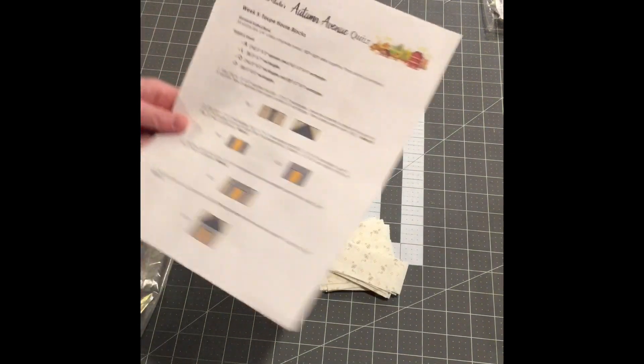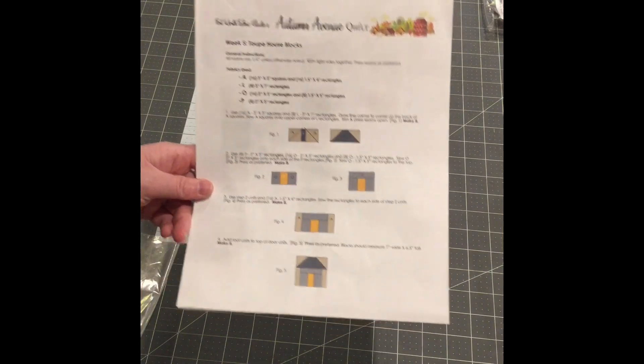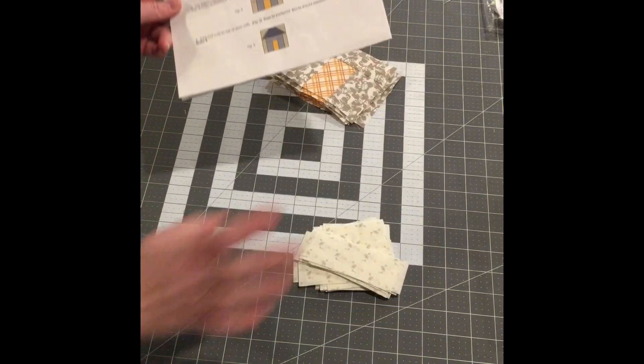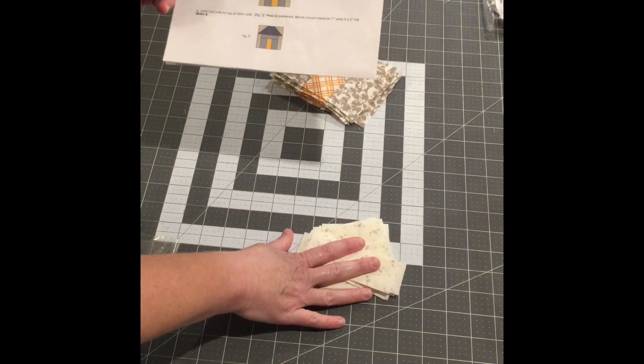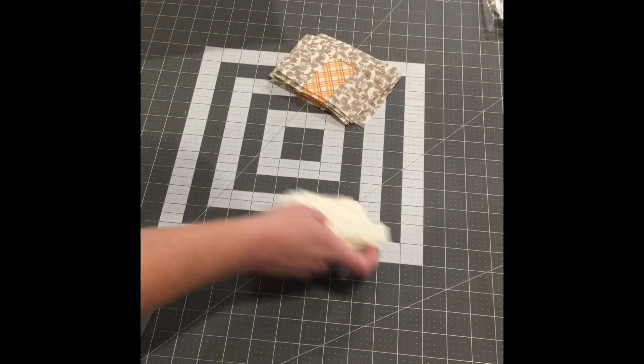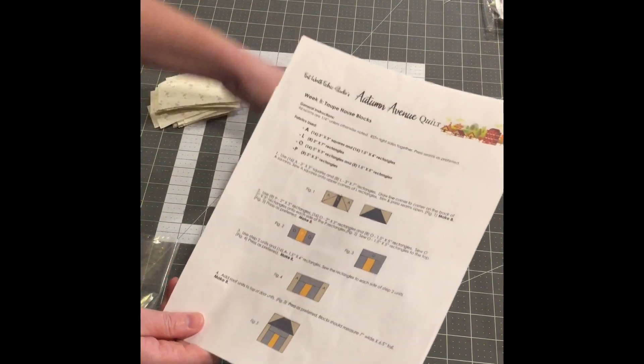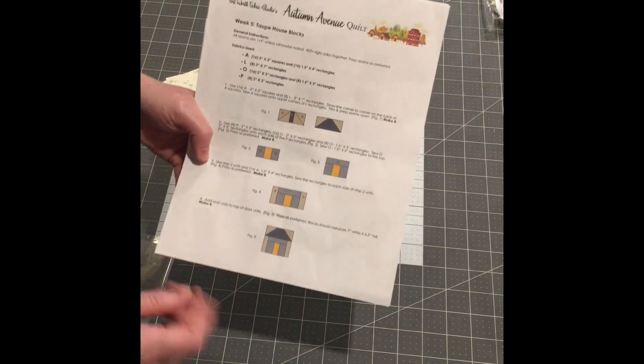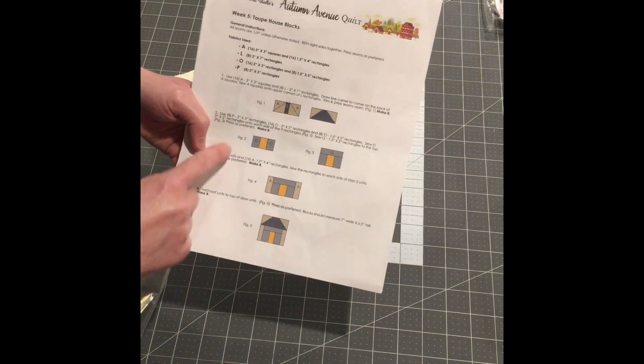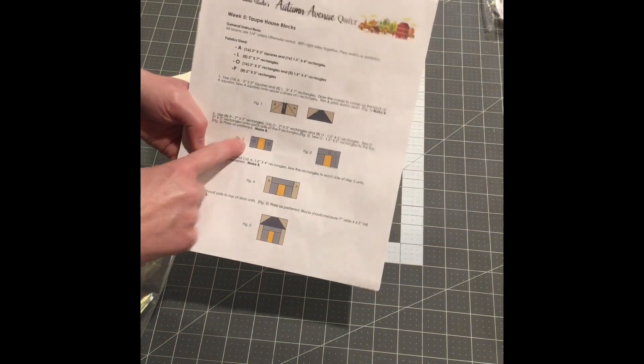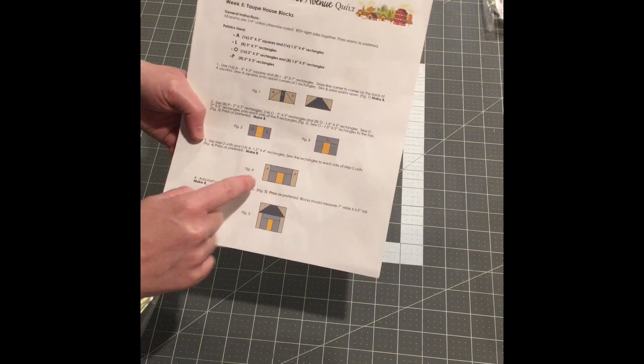I've got my A blocks cut out finally for that, and then I went ahead and started sewing together some of the house pieces. I've done figure two, figure three, as you can see here.